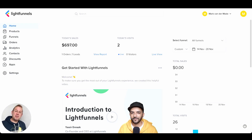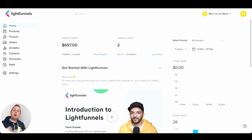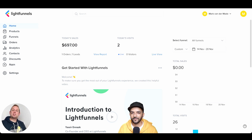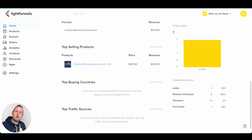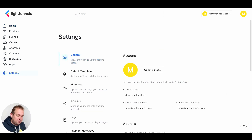Once you're logged into your account, you will come to this dashboard overview. From here you'll already have some good analytics giving you a good overall status about your funnels. Before going into the funnels and products themselves, let's first go to the settings.